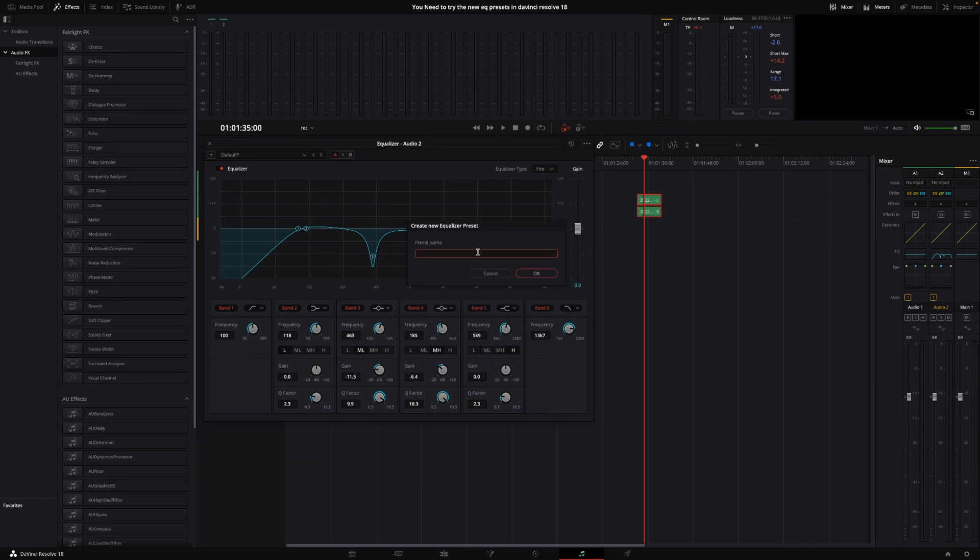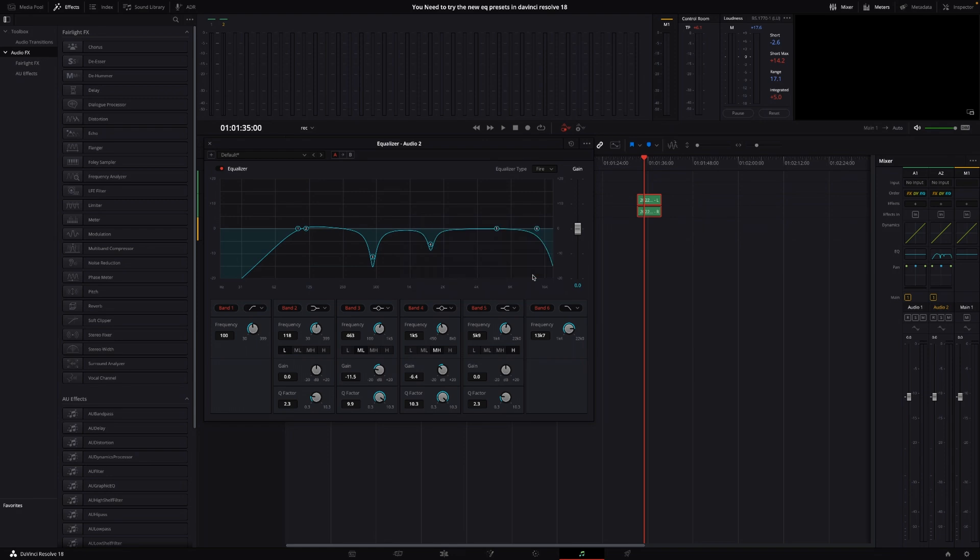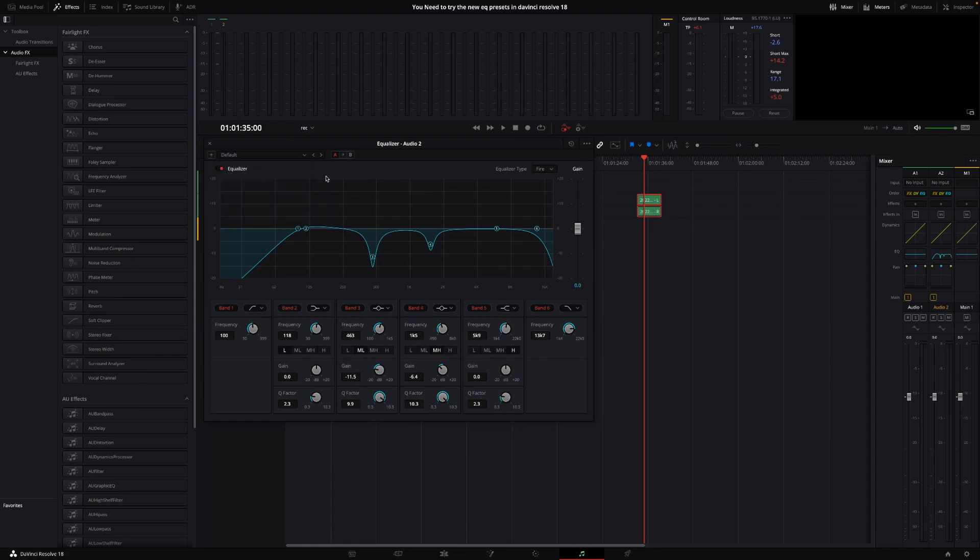Let's call this Rode Mic. And I'm just going to do like that. And now this preset is saved. And I can go down every time I actually make or use this microphone and use this preset.